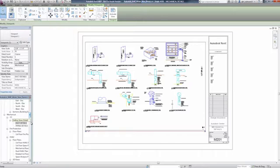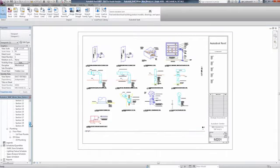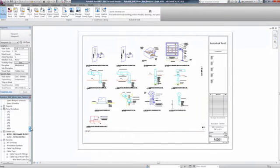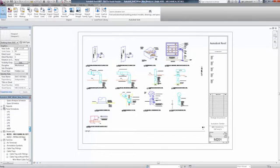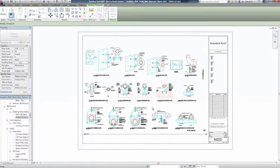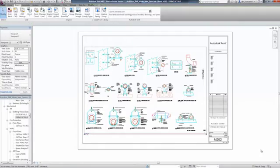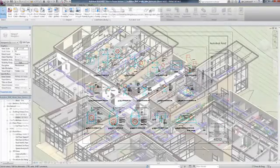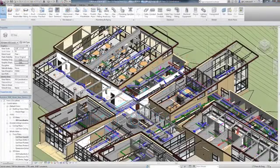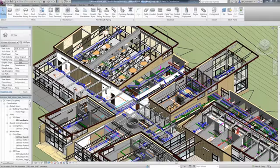Once you are comfortable using Revit MEP and understand how to model efficiently and effectively, you can then move on to more complex design and modeling. Once the details have been inserted into the model, you can more easily create the detail sheets for construction documentation.